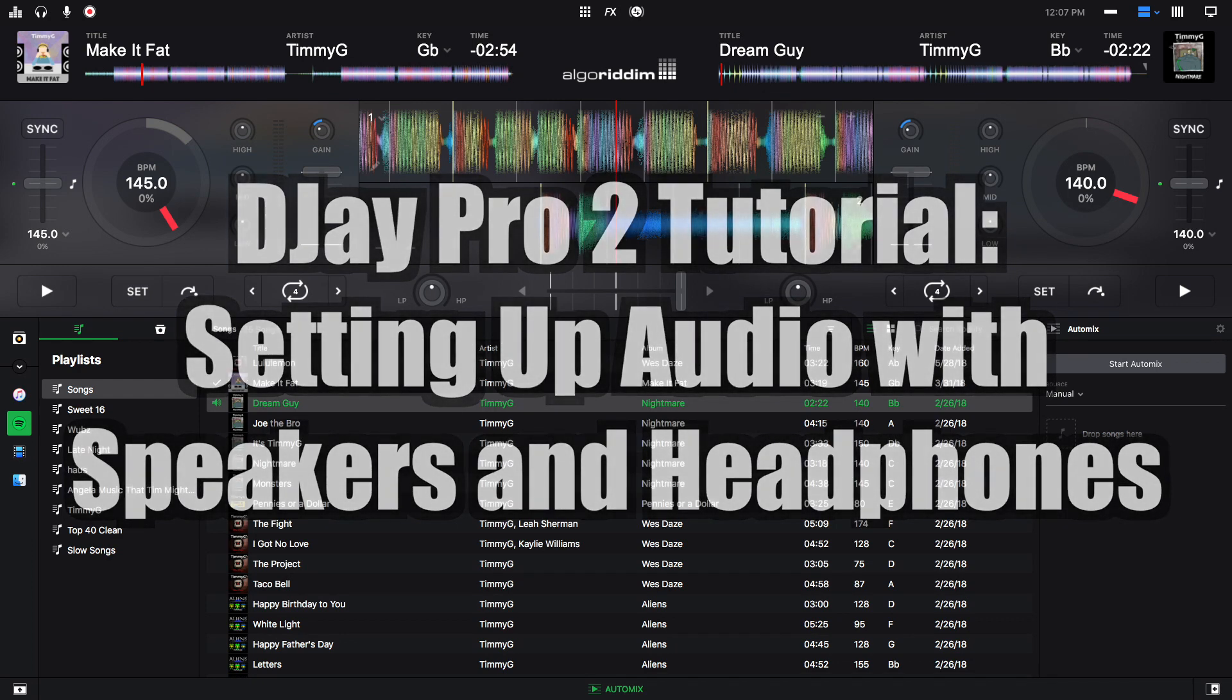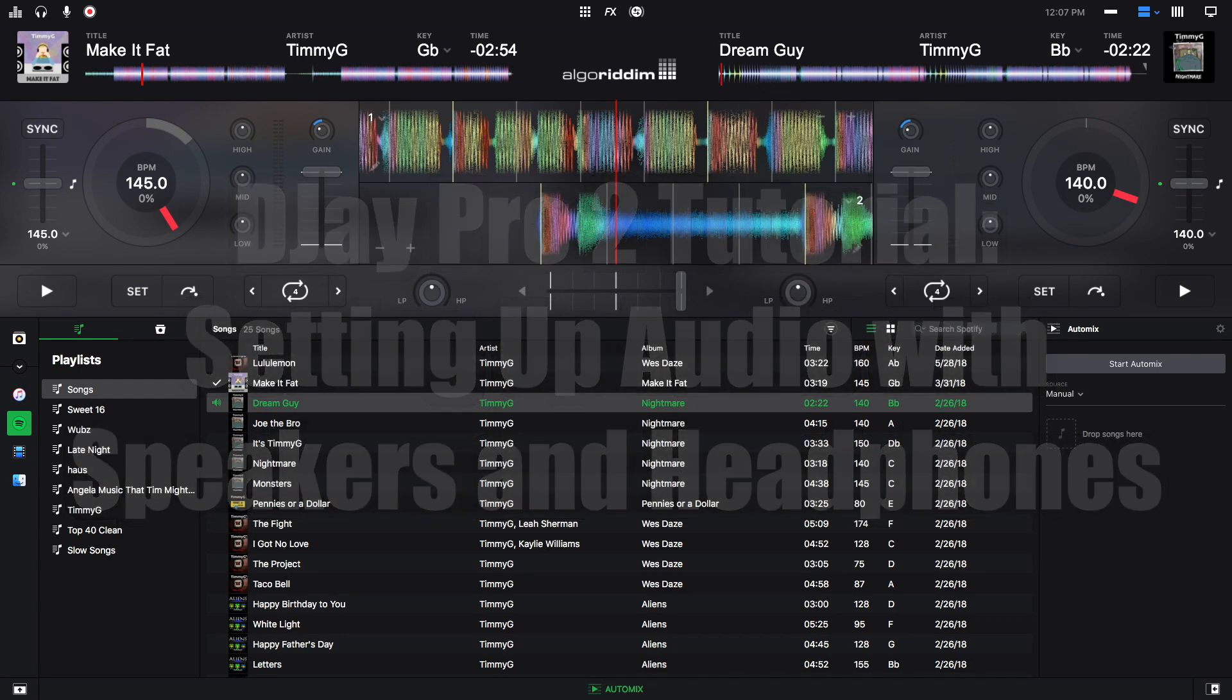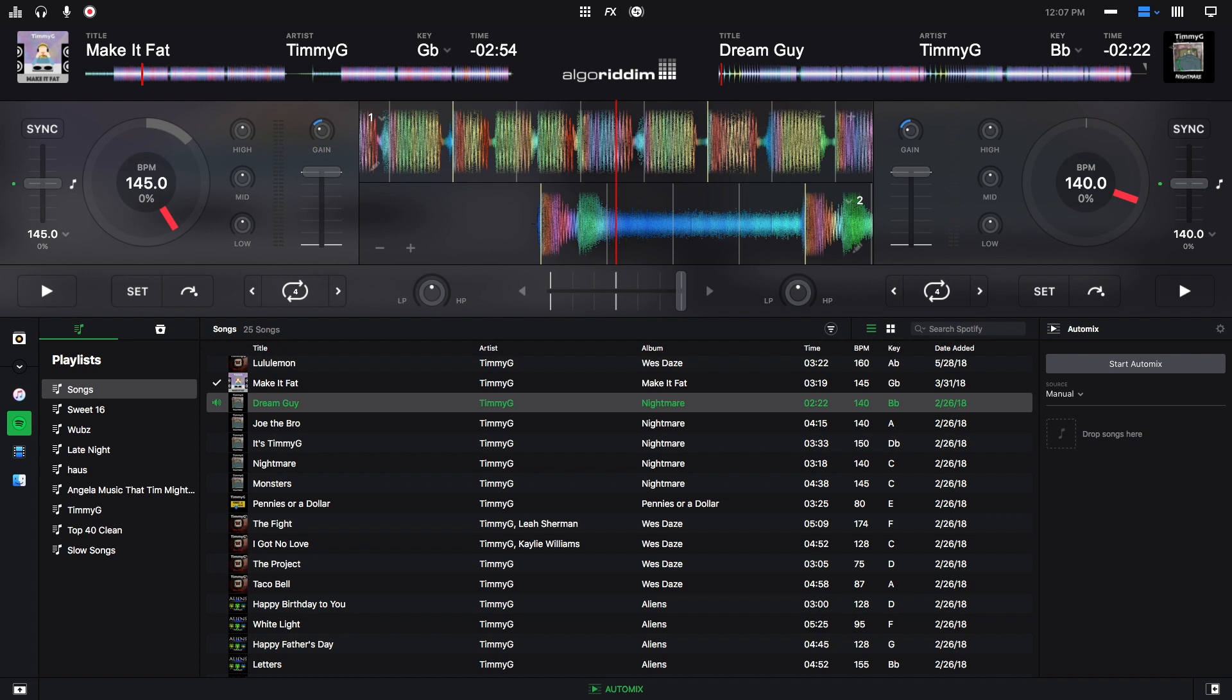Hey this is Timmy G, welcome to the second edition of my tutorial series on DJ Pro 2 for Mac by Algorithm. Today's tutorial will be about configuring your audio devices to connect speakers and headphones.